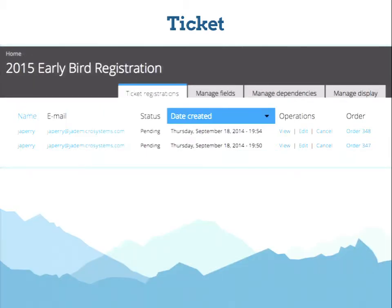When you view tickets for a ticket type, you can see individual registrations — for example, if Jacob has registered twice, both registrations would show as pending. Operations links let you view, edit, or cancel those registrations. Since we have integration with Drupal Commerce in COD, there's also a link directly to the Drupal Commerce order UI.